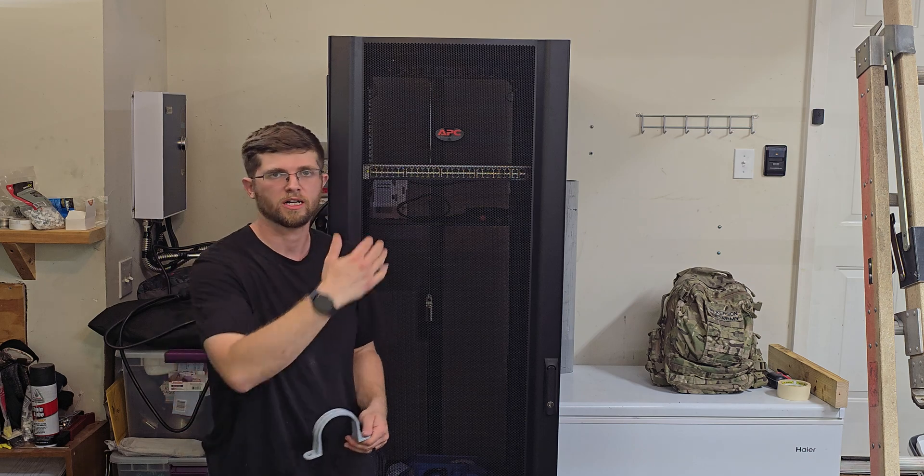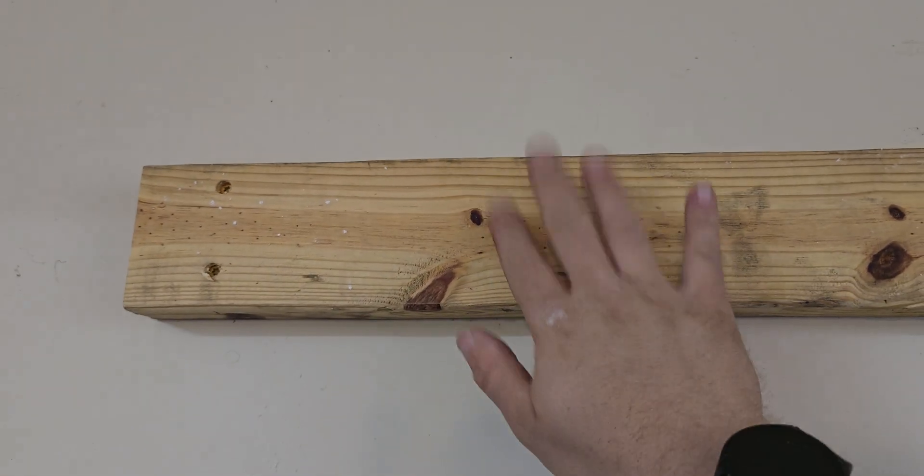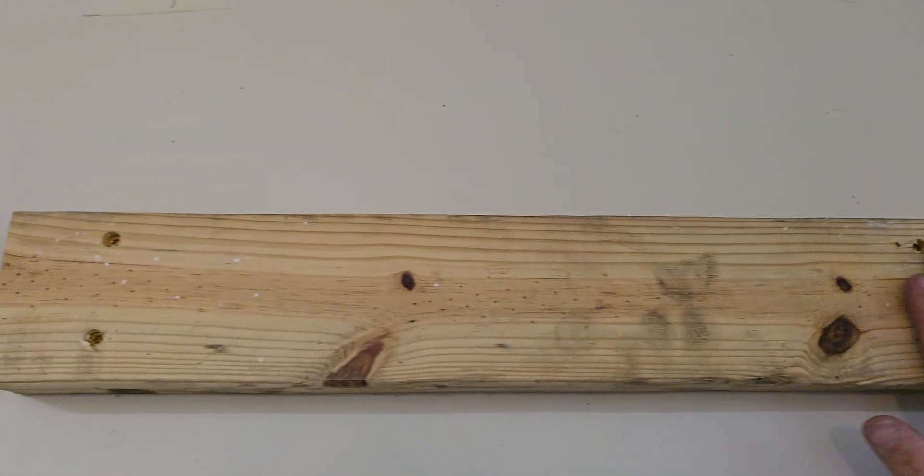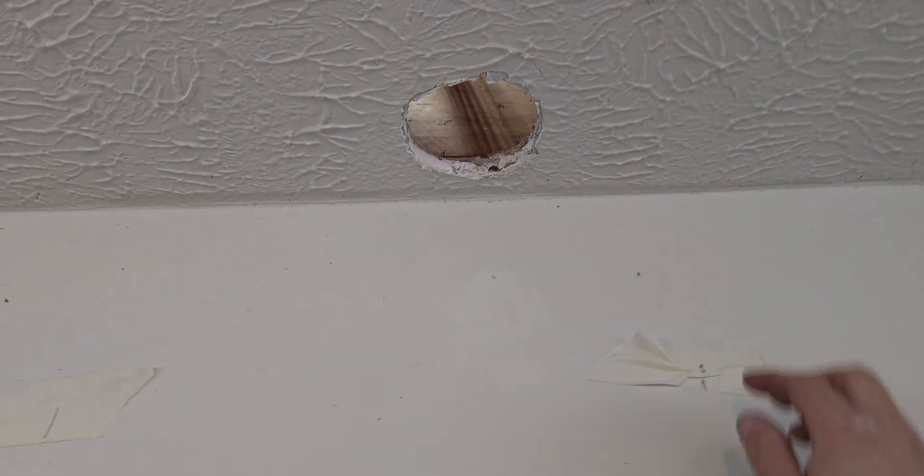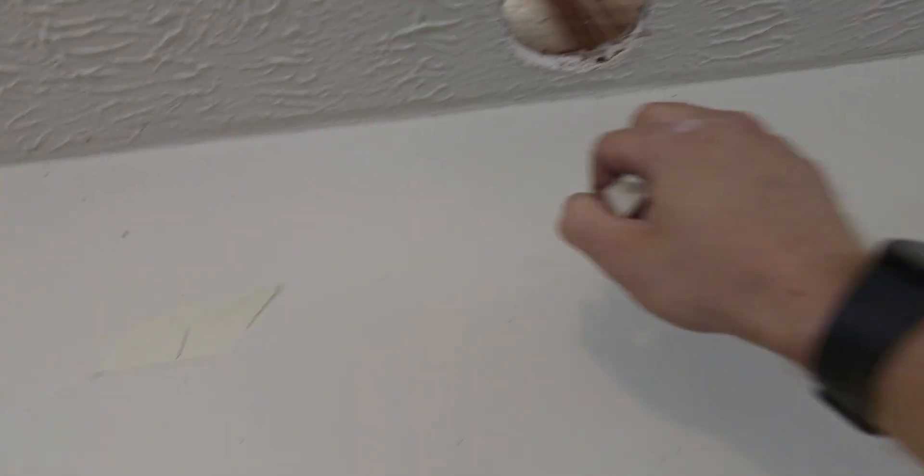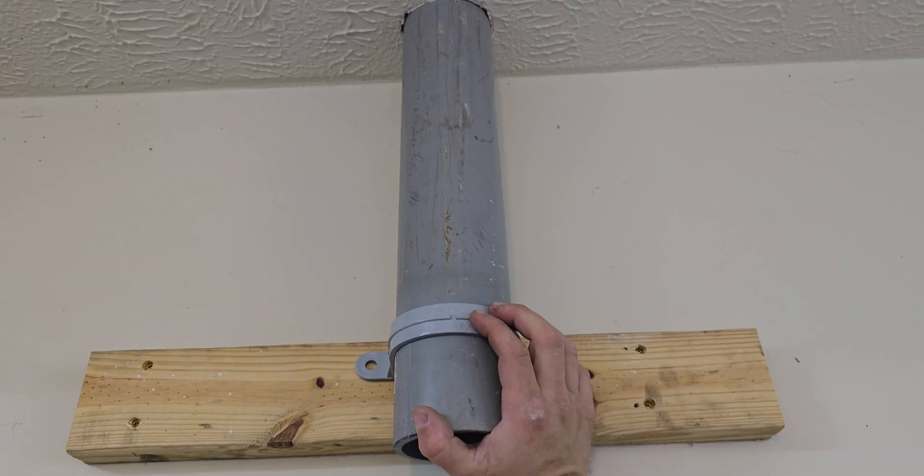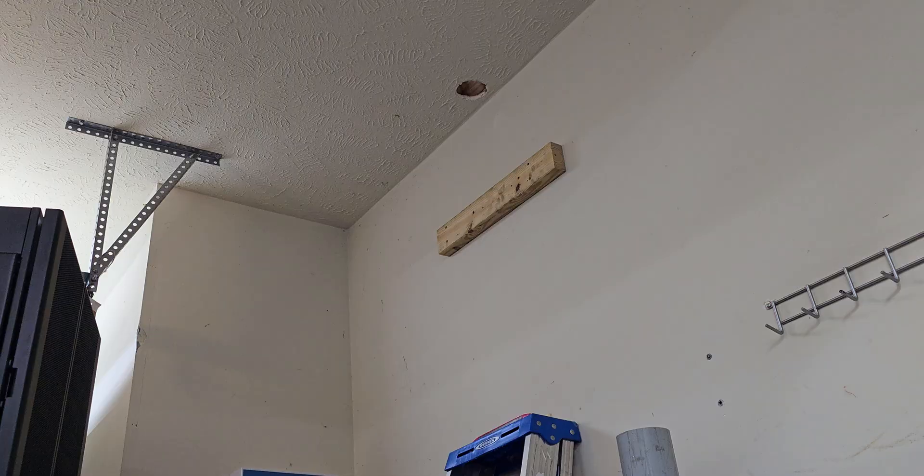So I got the two by four screwed to the wall here. This is what I'm gonna mount the pipe to, and then I got the hole there. These were just marking the studs out here, so I'm gonna take those off. And then as you can see, we'll shove the pipe up here and then I'll just secure it just like that.